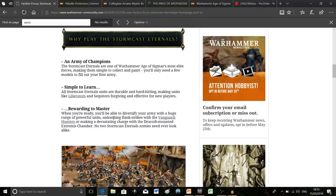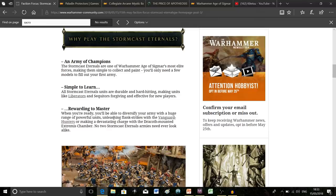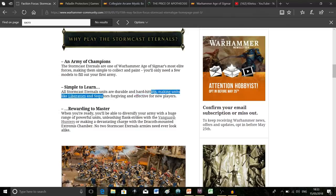They say Stormcast are the perfect army for beginners with Age of Sigmar. They're easy to paint, easy to build, and very forgiving and effective for new players.